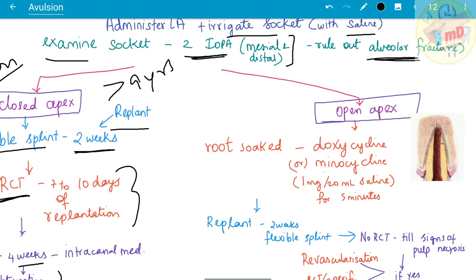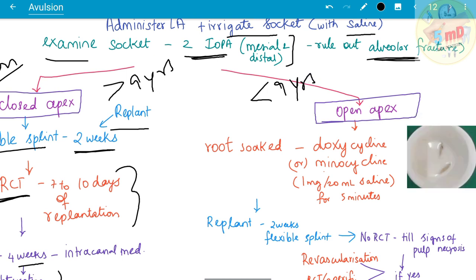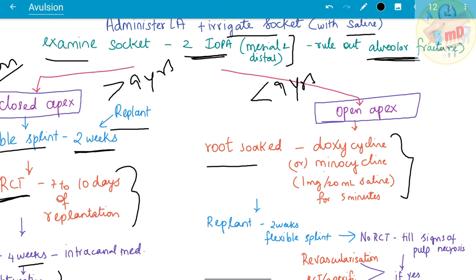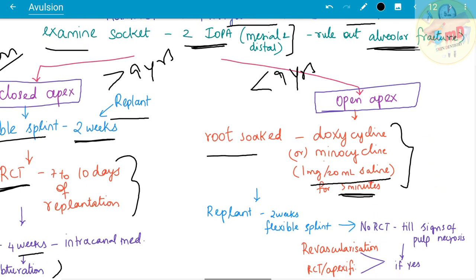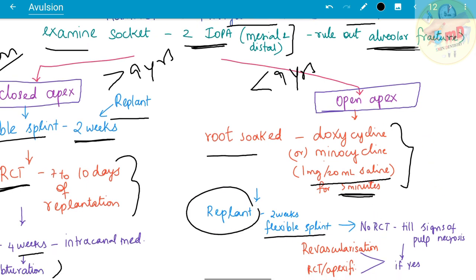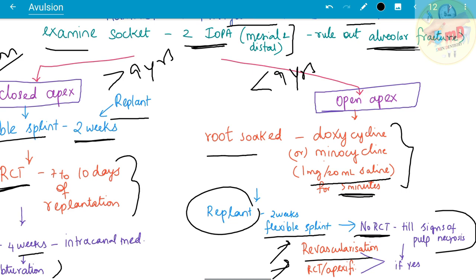For open apex teeth — typically children under nine years for central incisors — the root is soaked in doxycycline or minocycline at a concentration of 1 mg per 20 ml of saline for five minutes. The tooth is then re-implanted and a two-week flexible splint is provided. No RCT is initiated until signs of pulpal necrosis appear; if pulp necrosis is found, revascularization or apexification is considered.